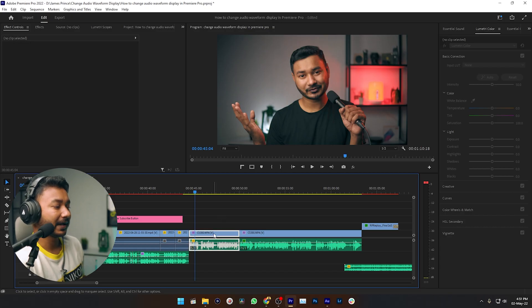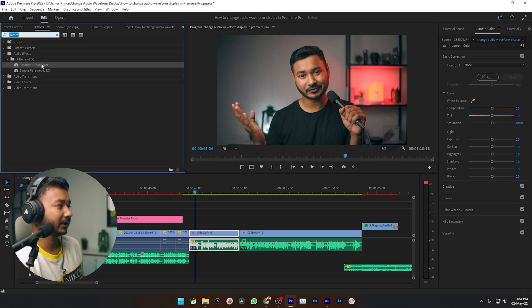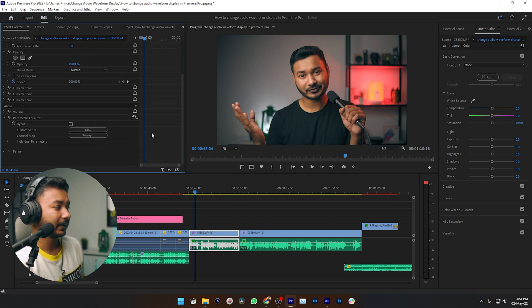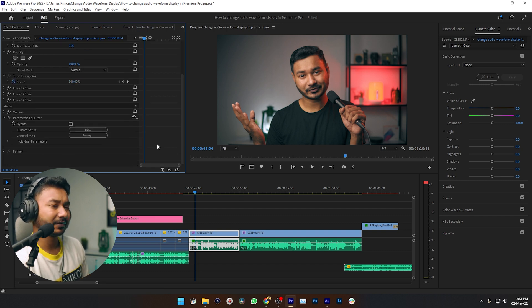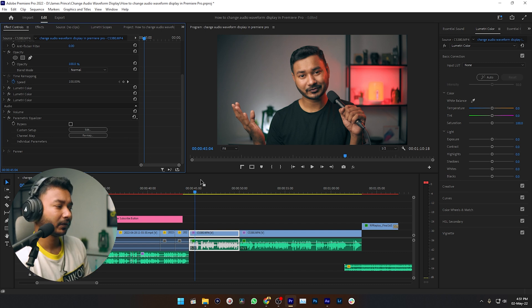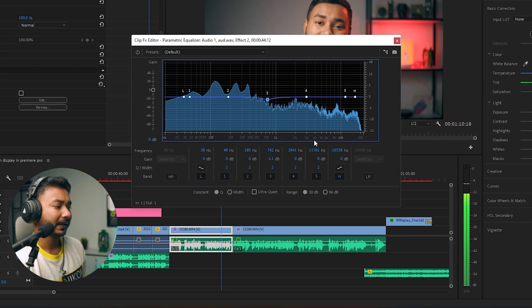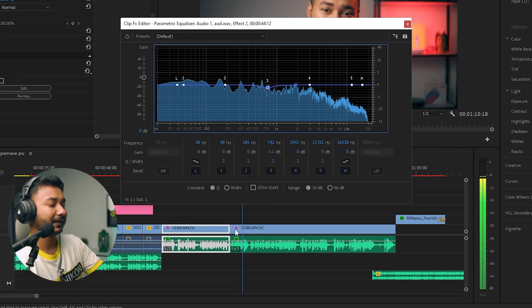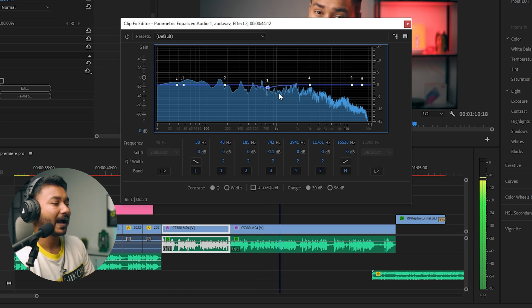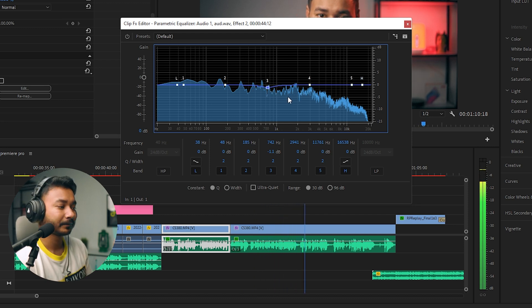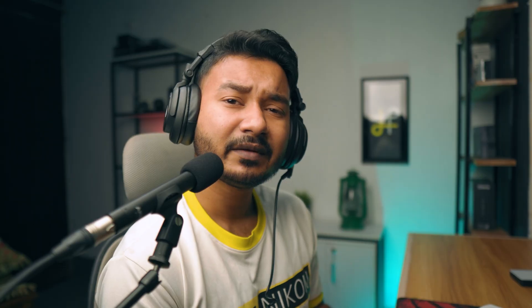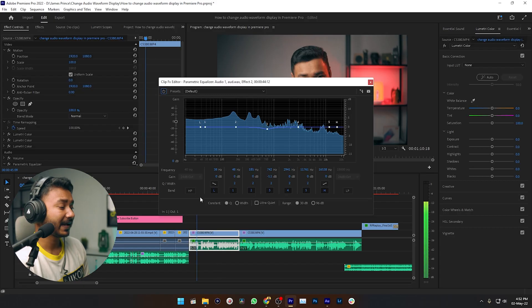If you want to play back one portion of your timeline again and again — suppose here is my timeline and I want to apply an audio effect, maybe a parametric equalizer, and I need to equalize the audio of this clip. I want to monitor the audio again and again so I can make small tweaks. But if I play back and go to the edit section to tweak something, the clip jumps to the next clip, so I'm not able to monitor the actual audio while editing.